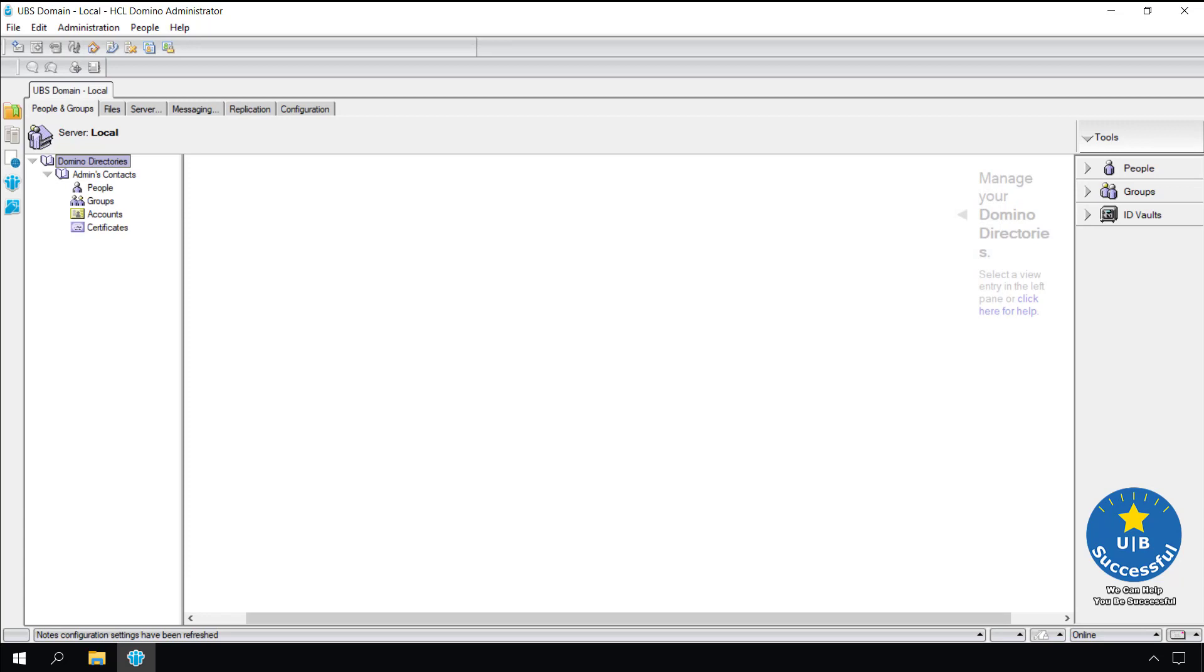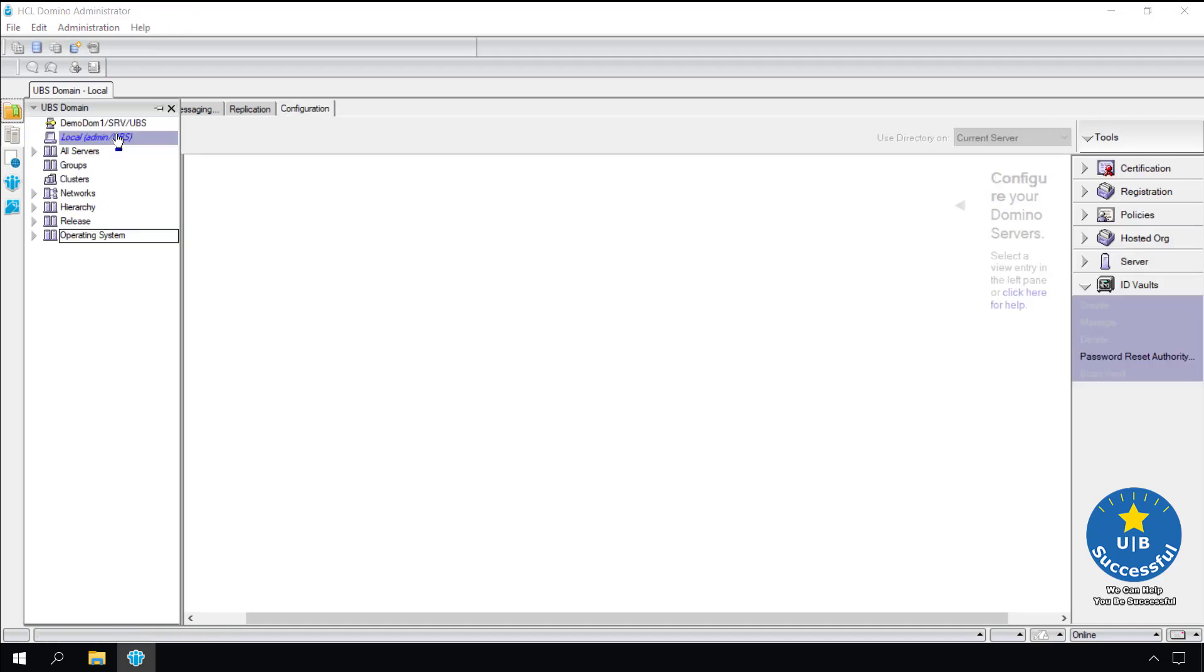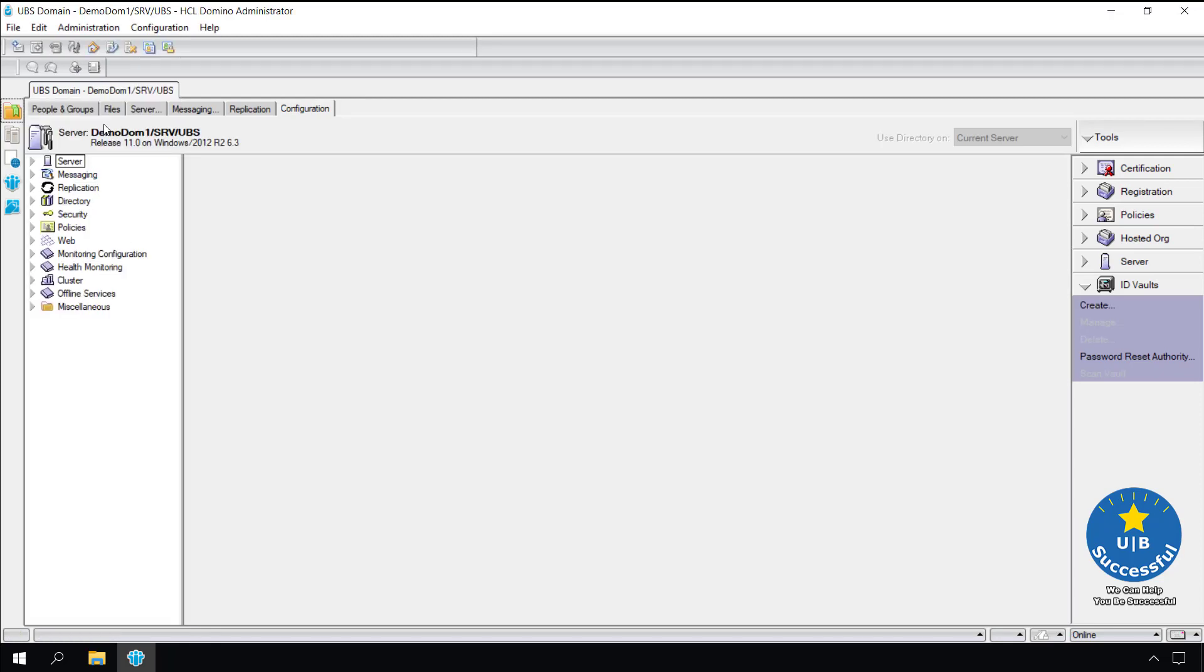Let's start up the Domino administrator client. Make sure we're on our administrative server. In this case it's demo DOM 1. Select the configuration tab, go over to our tools, down near the bottom we have ID vaults. Open it up and click the create button.